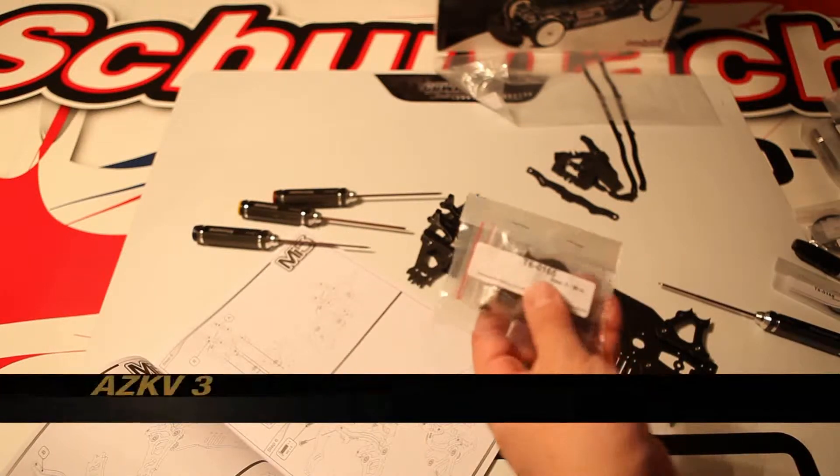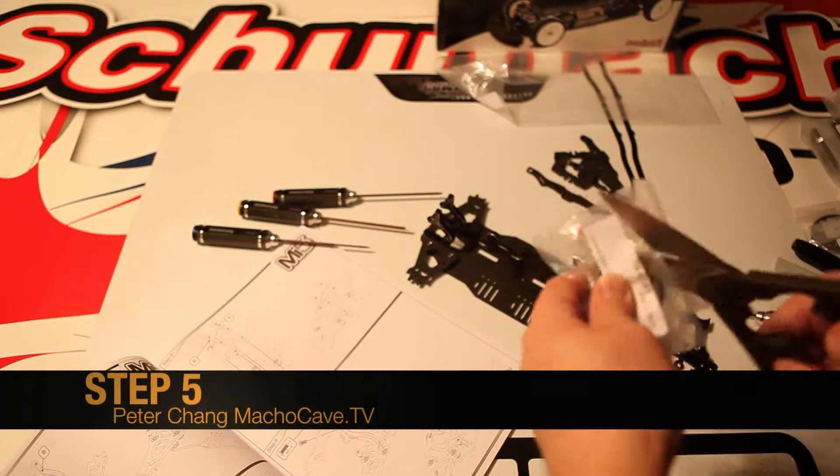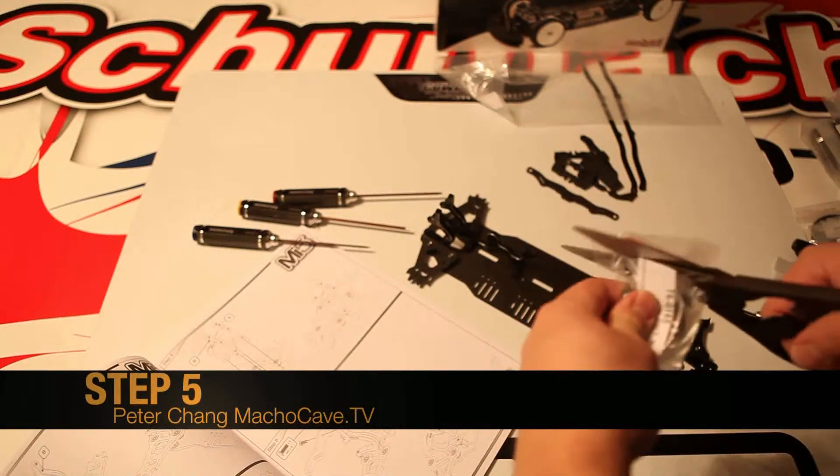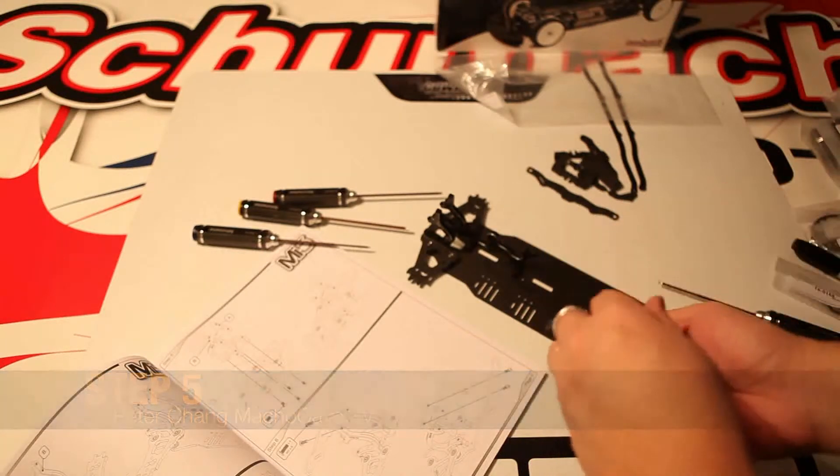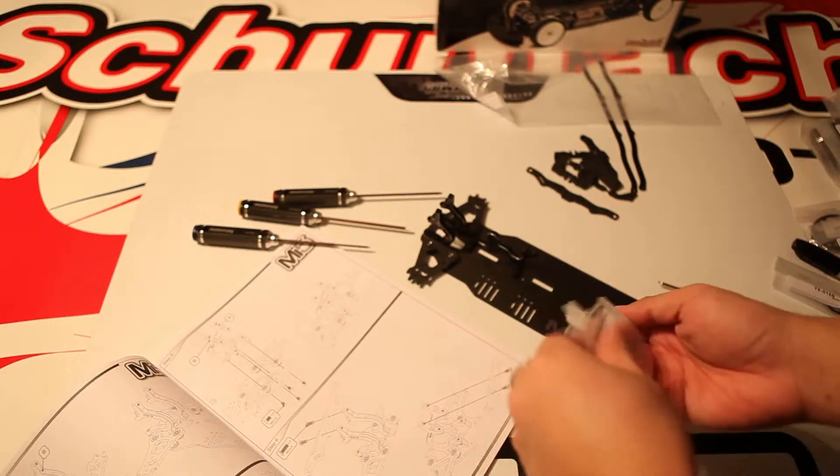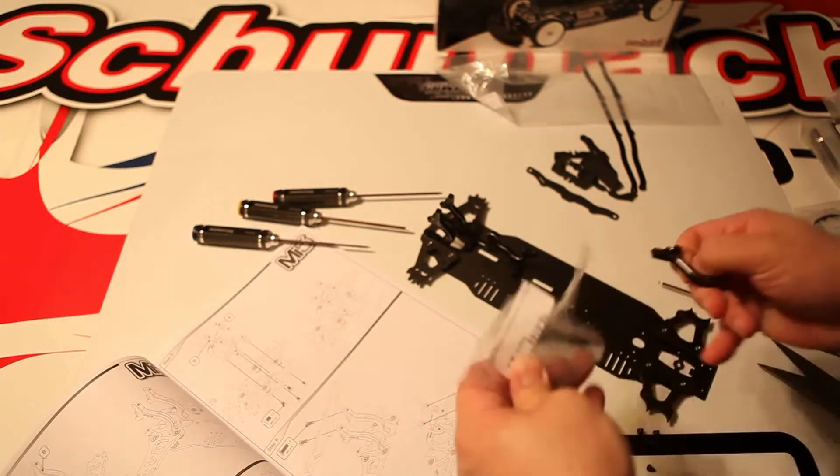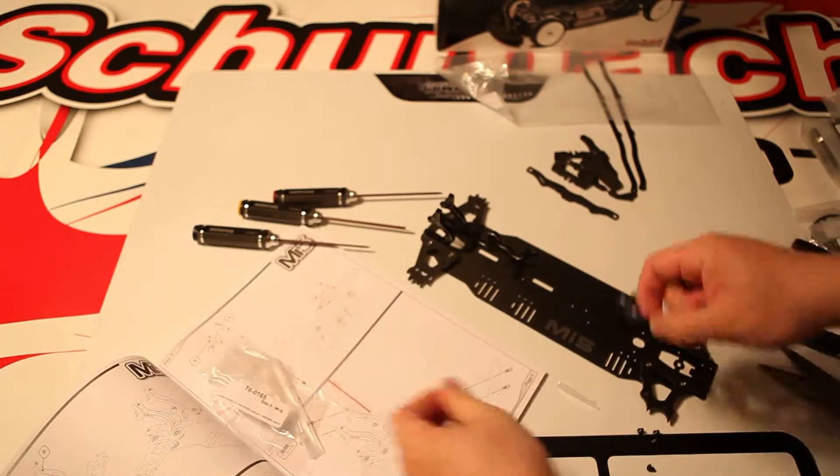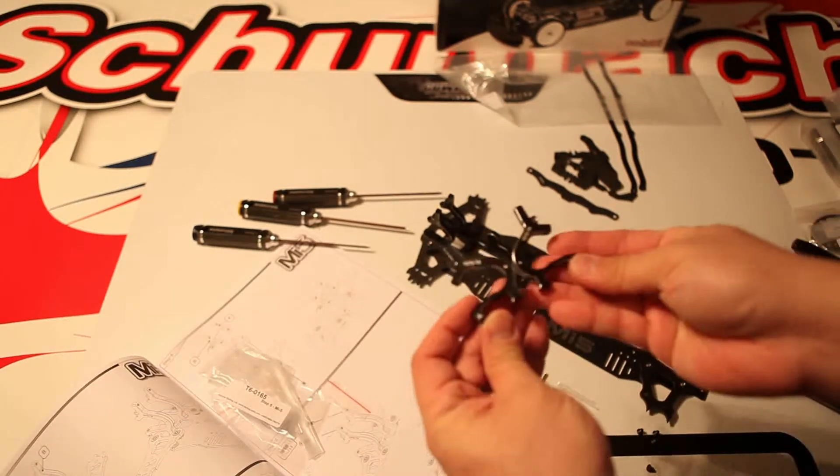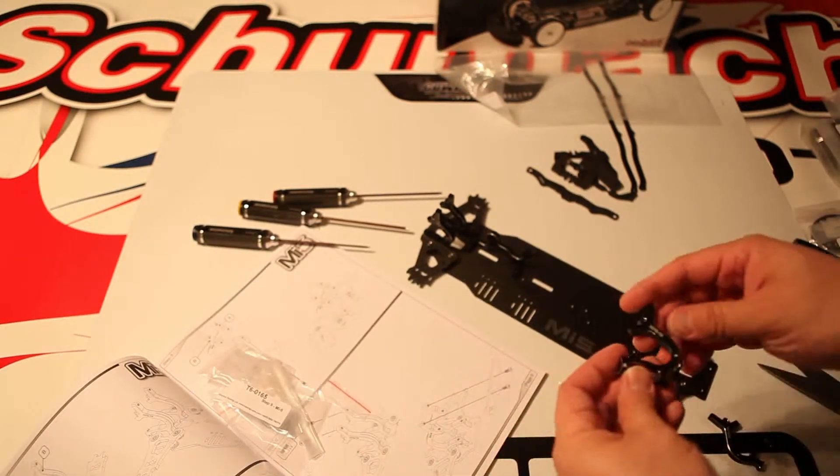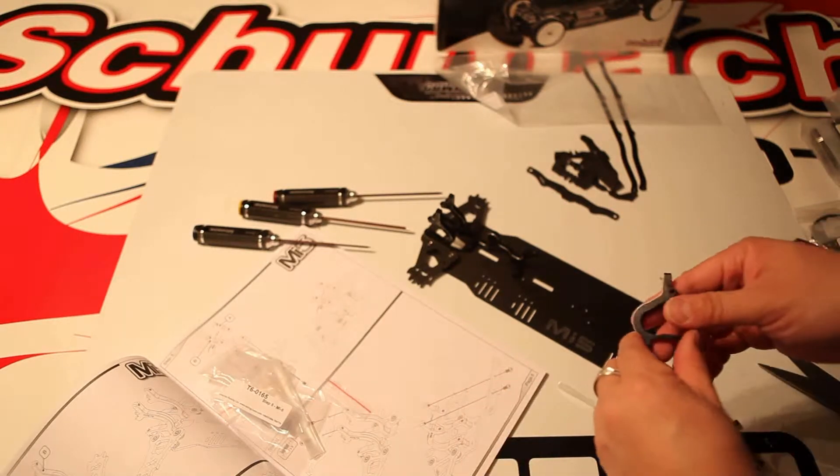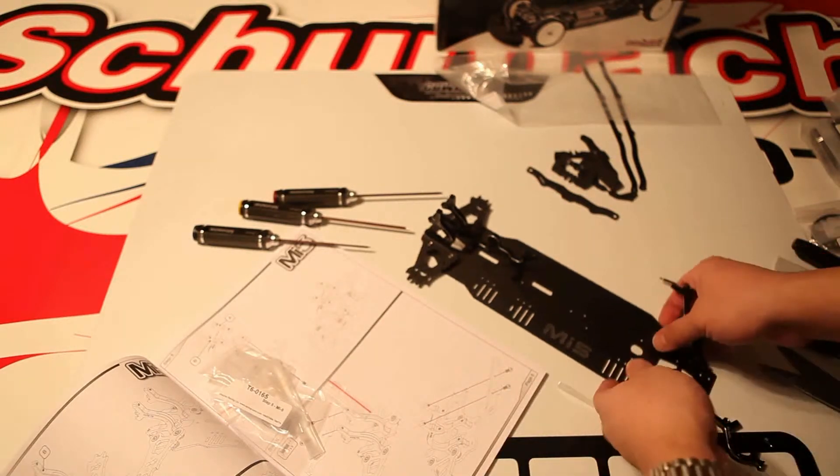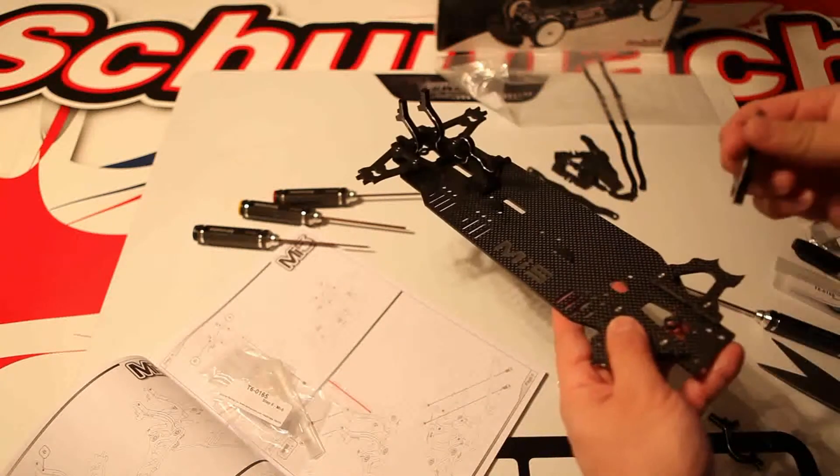Welcome to step 5 of our MI5 RC car build. For step 5 we're going to put in the front differential bonding plates. They look a lot like the rear differential ones except they just go on the front and are marked A and B.